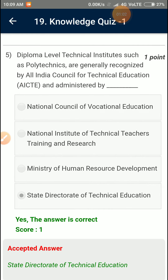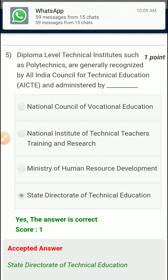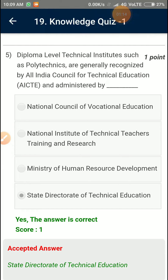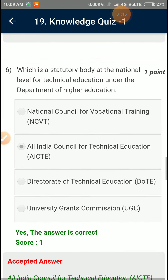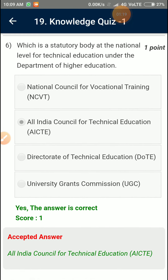Diploma Level Technical Institutions such as Polytechnics are generally recognized by All India Council for Technical Education and administered by State Directorate of Technical Education. Question Number 6: Which is the statutory body at the national level for technical education under the Department of Higher Education? All India Council for Technical Education.